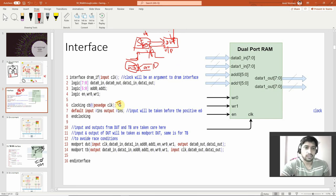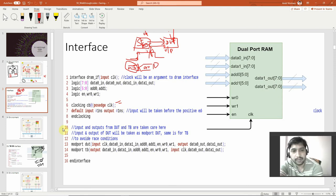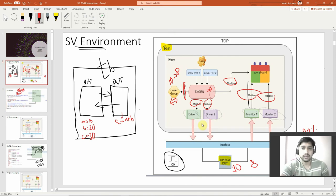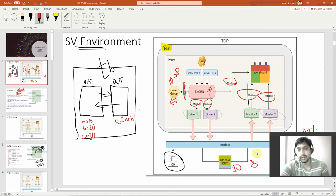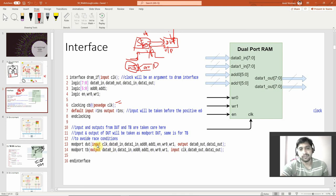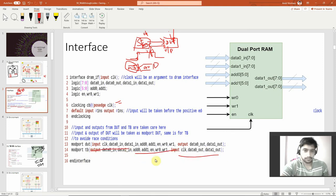Inputs and outputs from DUT and TB are taken care of. The input and output of the DUT will be taken as modport DUT. Now it is a modport — you see there are no directions in the plain interface, but the interface is the circuit between the testcase and the DUT, so it needs direction. Something is going in as input and something is going out as output. The interface is like a dual-person entity — it communicates to the test, drives the DUT, and brings outputs back.